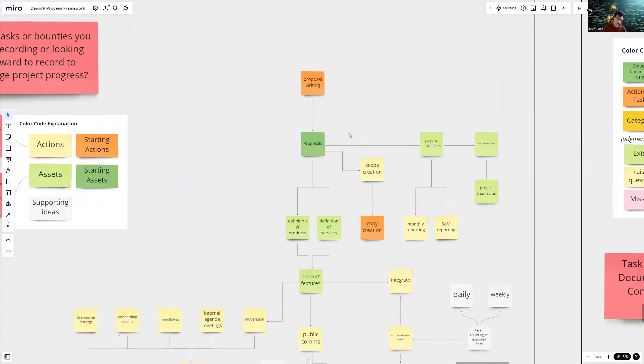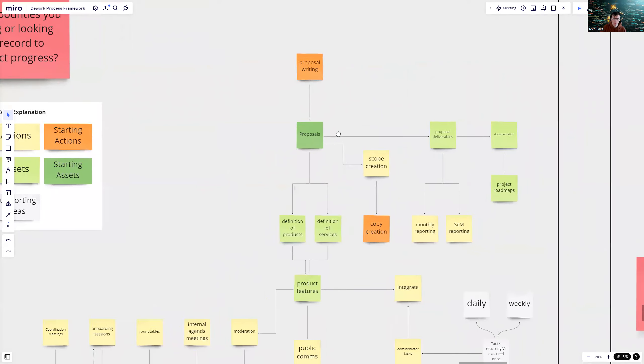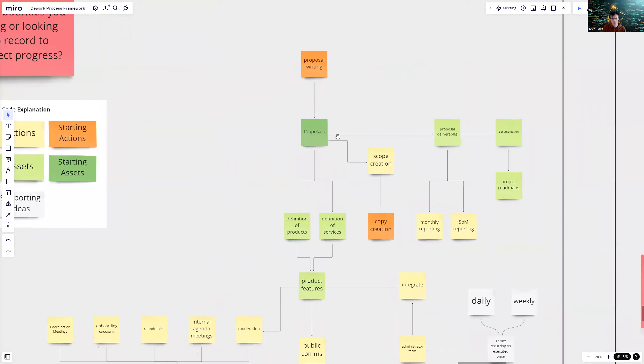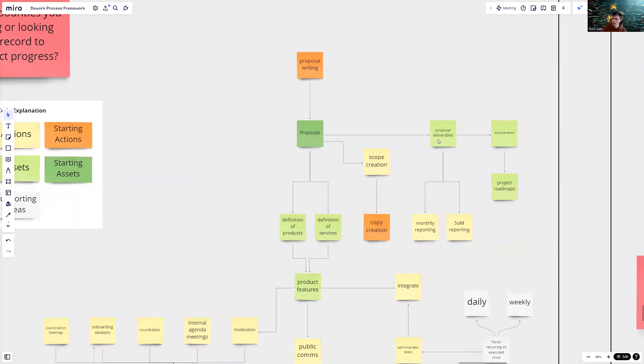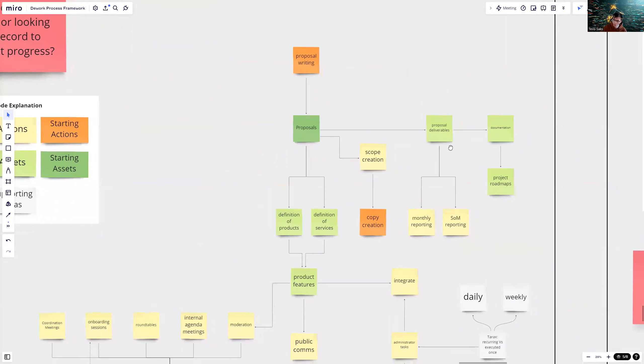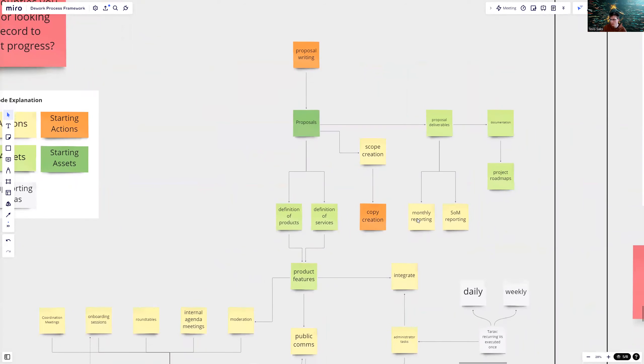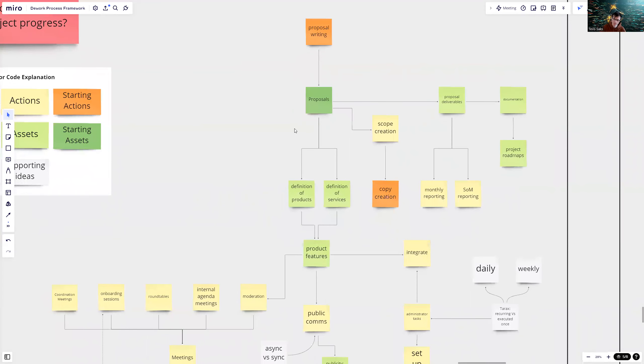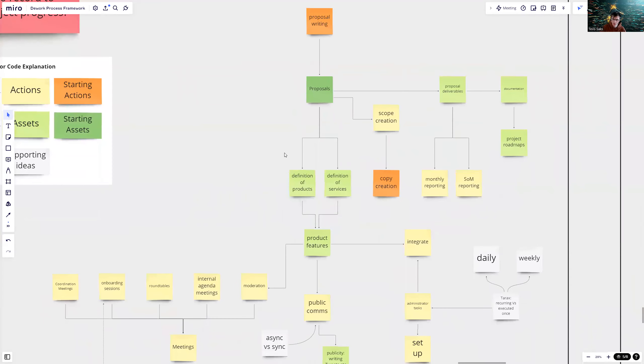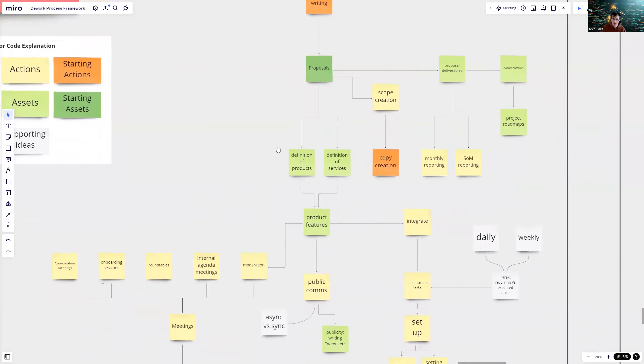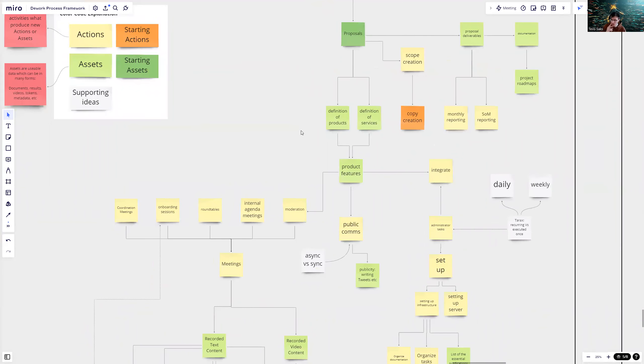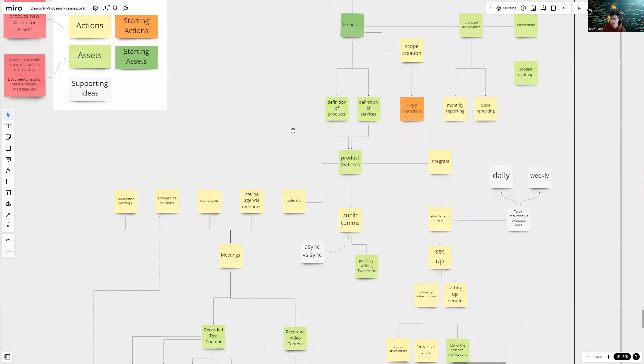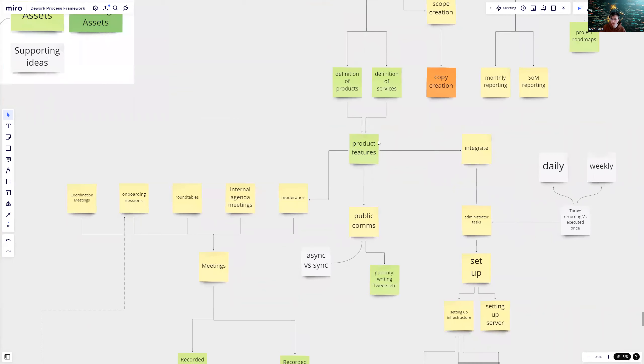Proposal writing is an action which creates an asset called proposal. That proposal itself will consist of many assets. A proposal will be expected to have proposal deliverables. If you want to deliver on proposals, you do some monthly reporting or state of milestone reporting. If you put down the deliverables, then you basically have documentation. Documentation is also an asset which can dive into many smaller things like project roadmaps. Then proposals also have a definition of products or services.